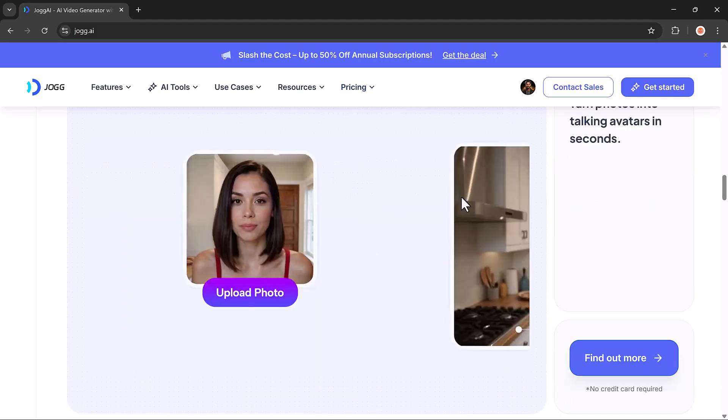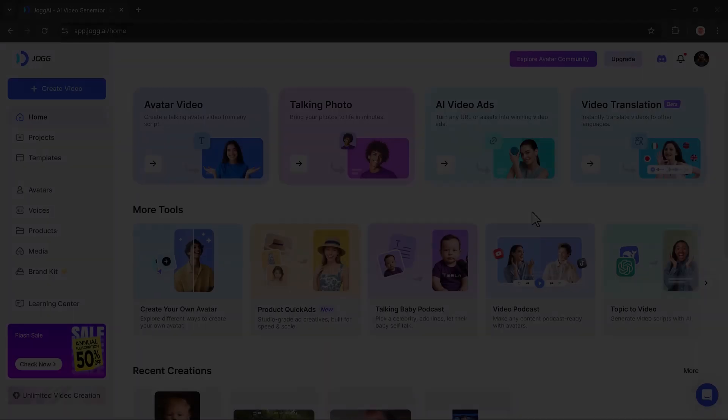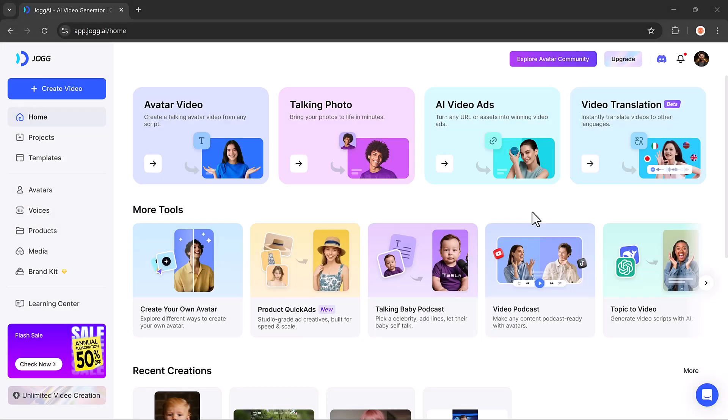Once you click the link in the description and create your account, you'll be taken to the Jog AI dashboard. The interface is super easy to navigate, and you'll see several powerful options right away.